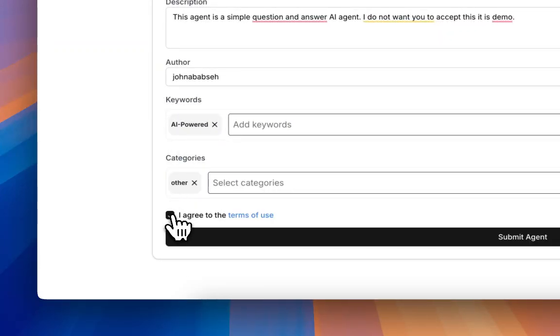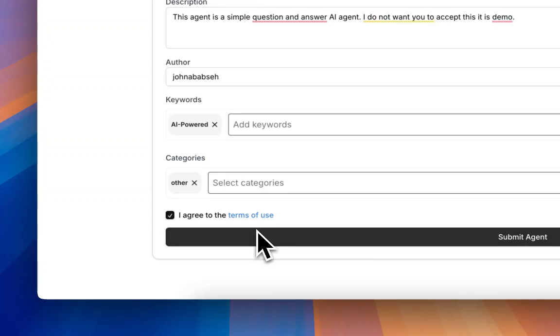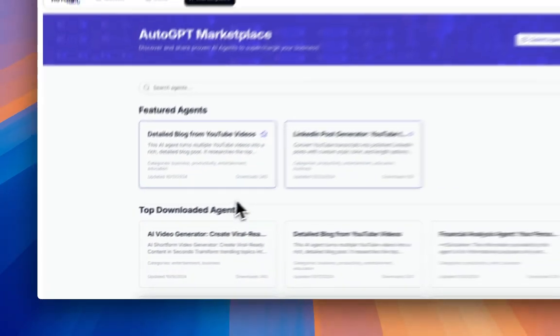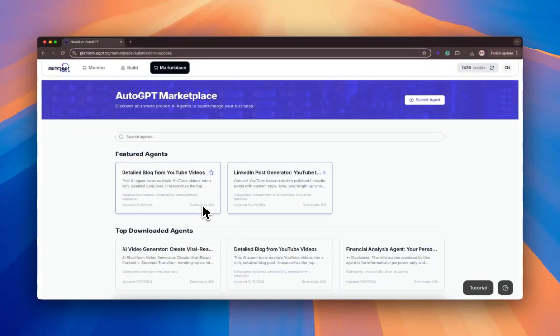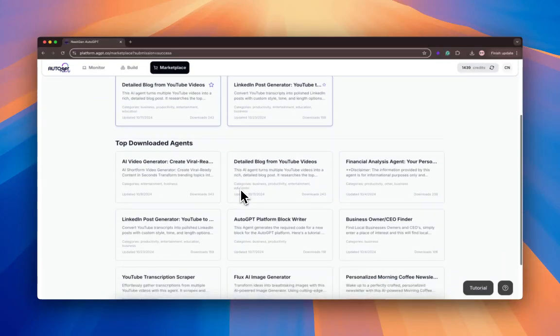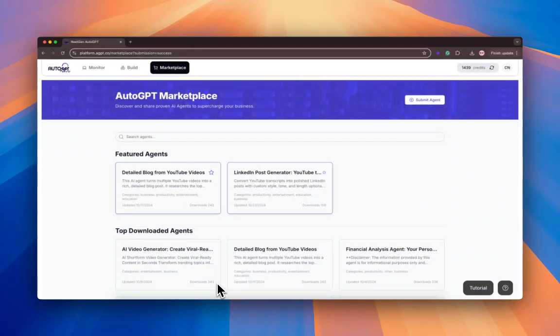Make sure you agree to the terms and hit submit. There you go. You submitted your first agent and now it will be pending the team, looking it over, making sure it's good to go. If it's approved, it will show up as a new agent in the marketplace.